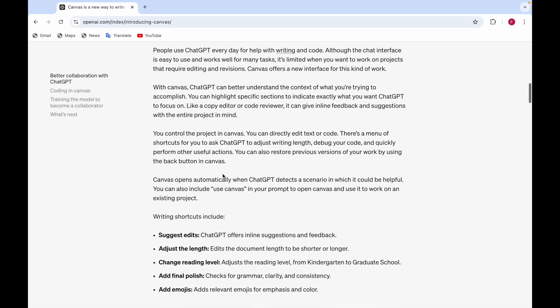The writing shortcuts include suggest edits, adjust the length, change reading level, add final polish and add emojis. These are some of the shortcuts that you can use.